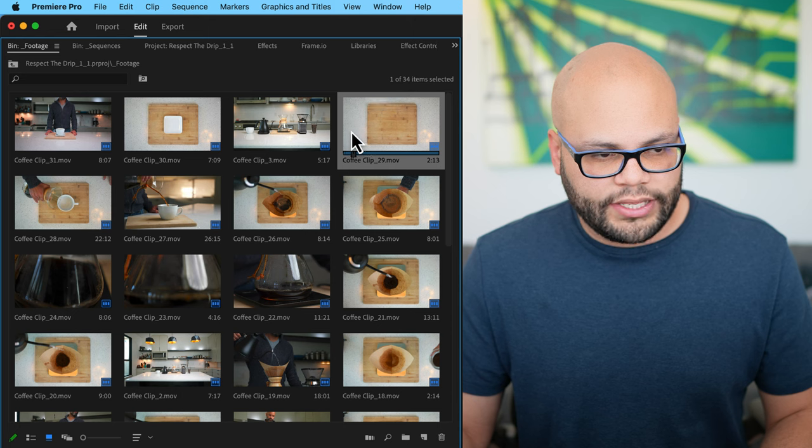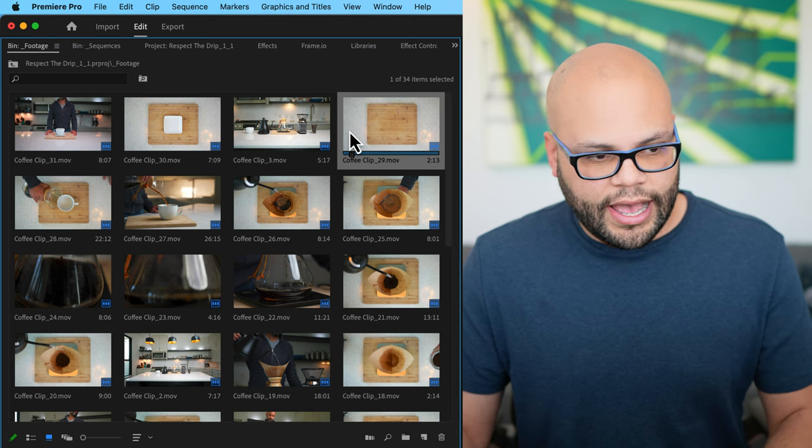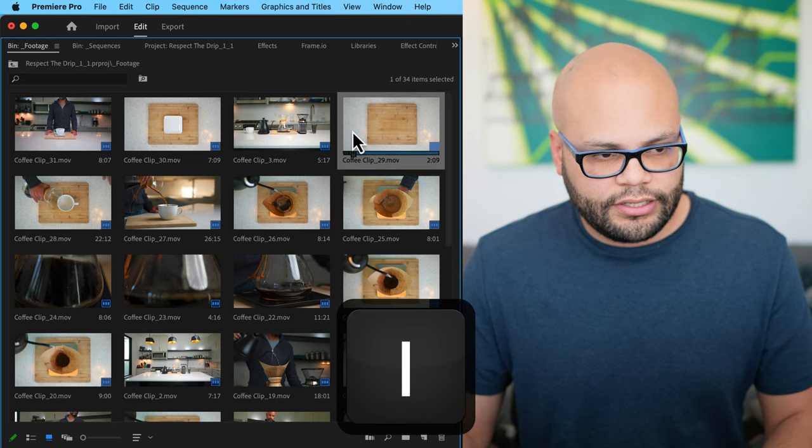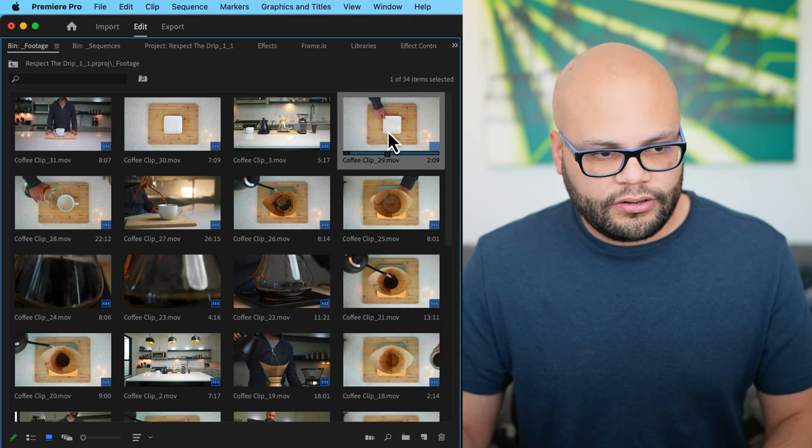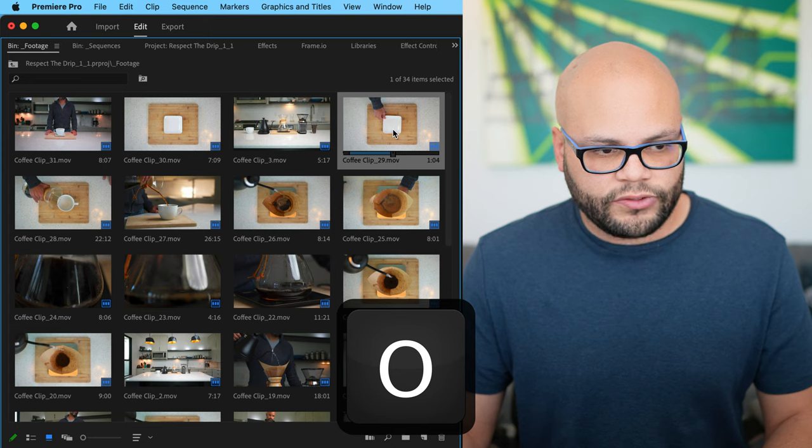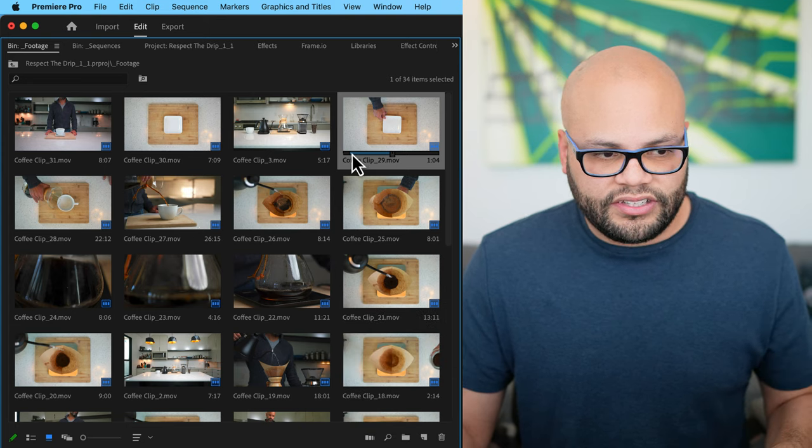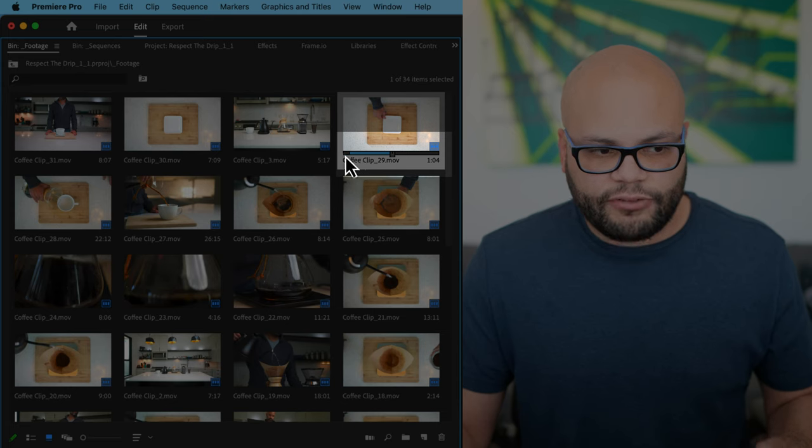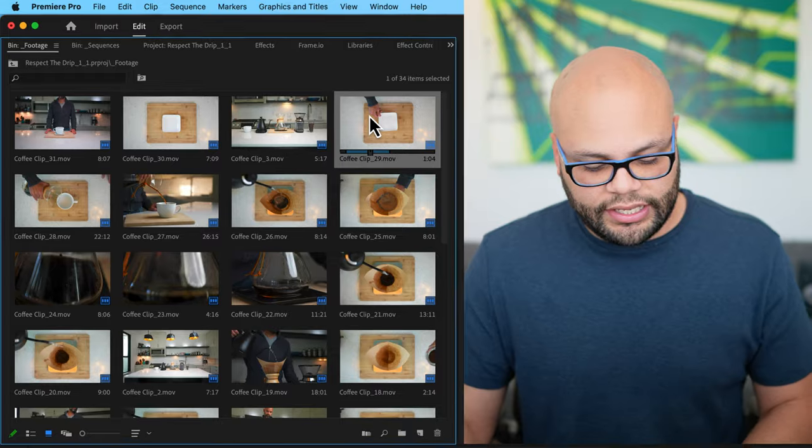This is where creating your ins and outs is helpful. So I'll go right here, hit I to create my in, go right here, hit O to create my out. It creates a little line right here for my ins and outs.